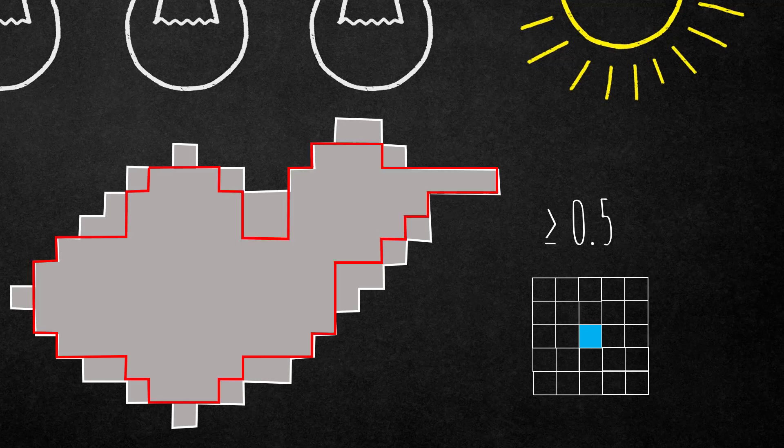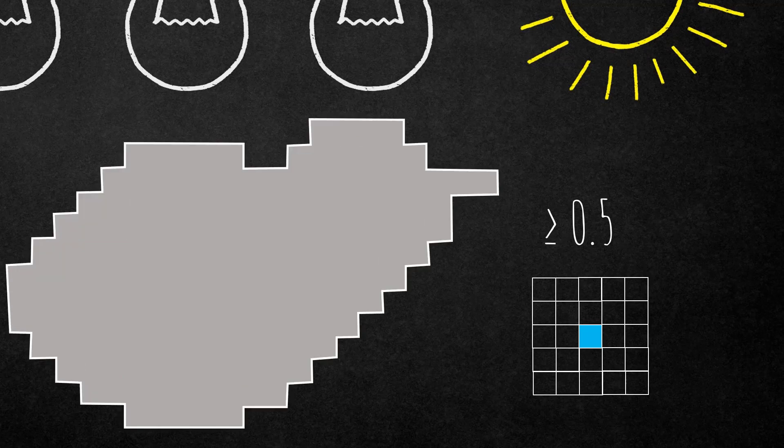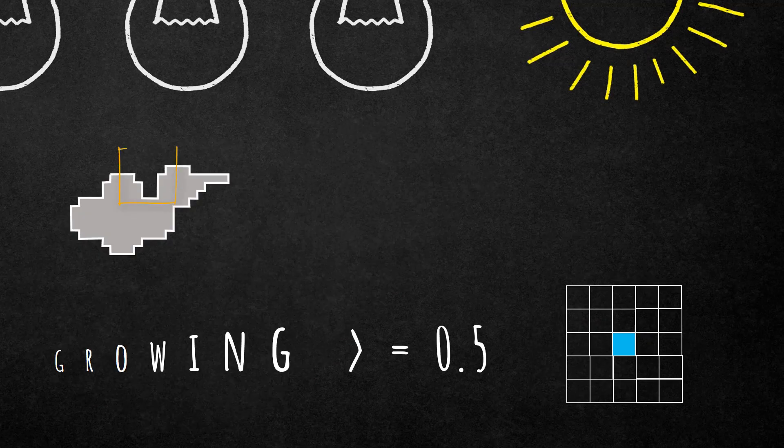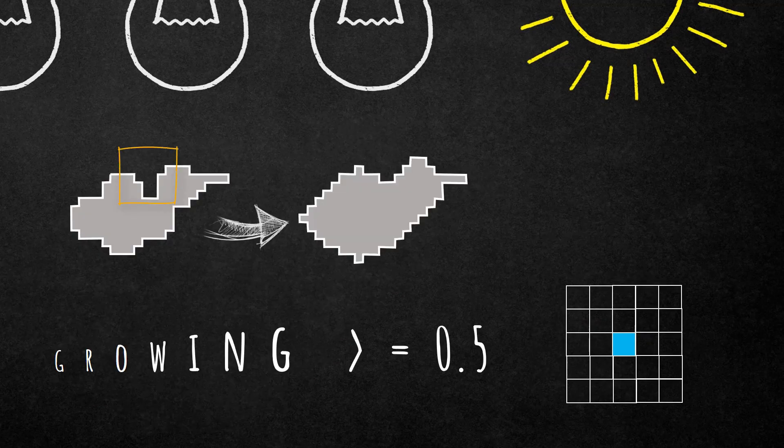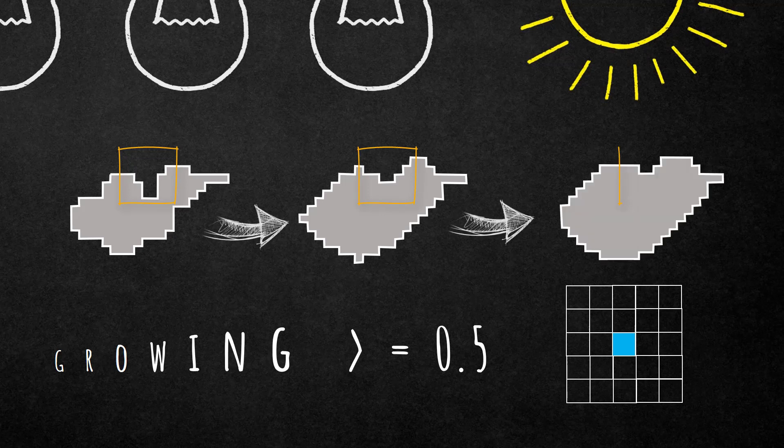After one execution your object would look like this. Just to compare it, the red outline was before the execution. If you executed a second time the object would look like this. Here you see the evolution of the object, so it's growing.